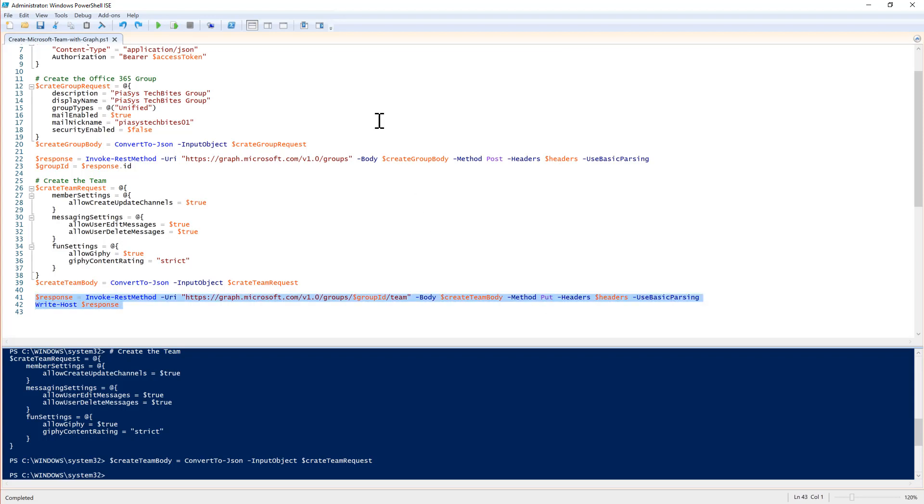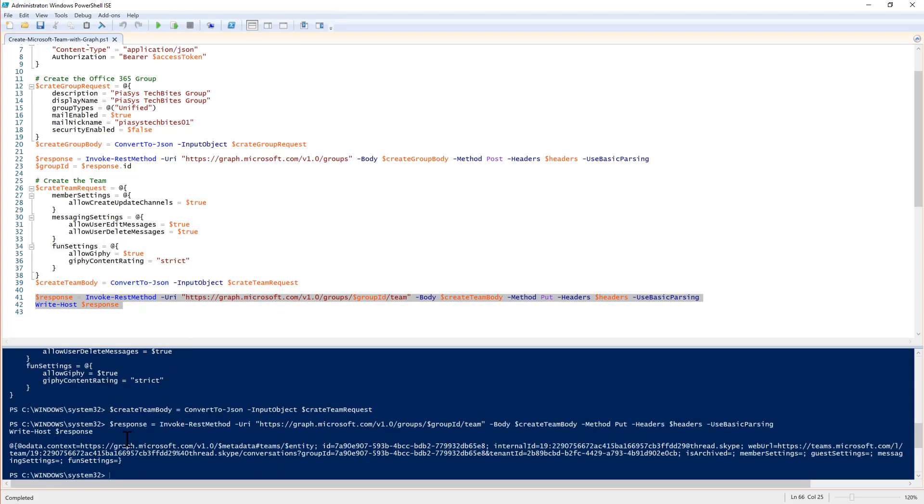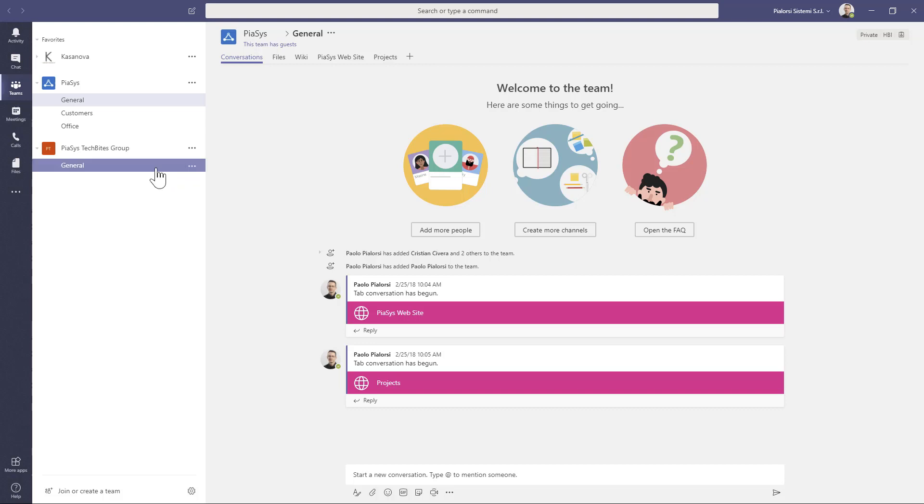Let me do that. And as you will see, in a matter of two seconds, I will get back a team created in Microsoft Teams. And in fact, if I go back to my Microsoft Teams desktop client, I can see that I have my custom team created.